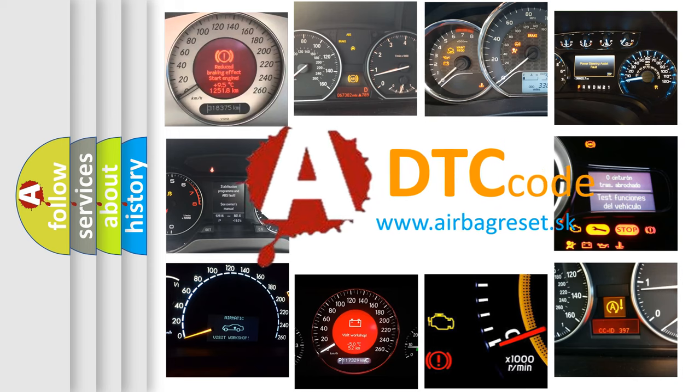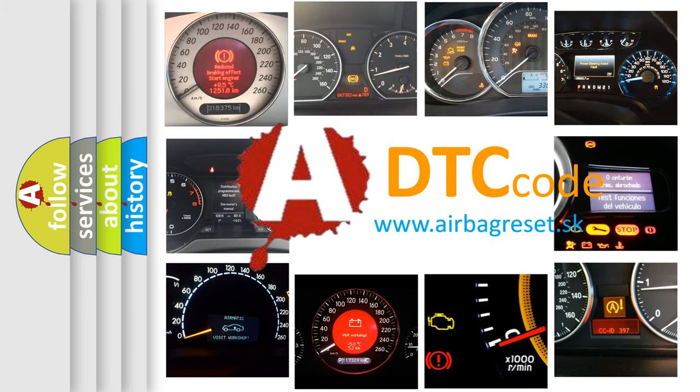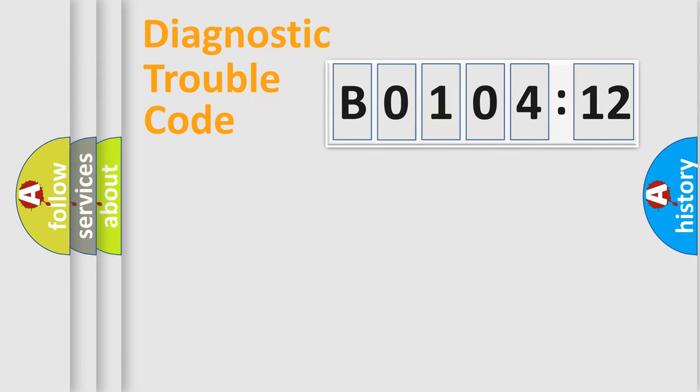What does B0104-12 mean, or how to correct this fault? Today we will find answers to these questions together. Let's do this.